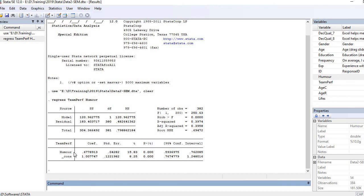So this is how we run regression analysis and interpret that. Thanks for watching.